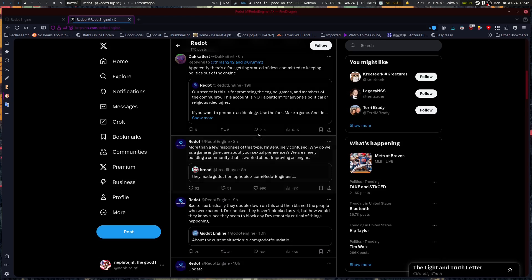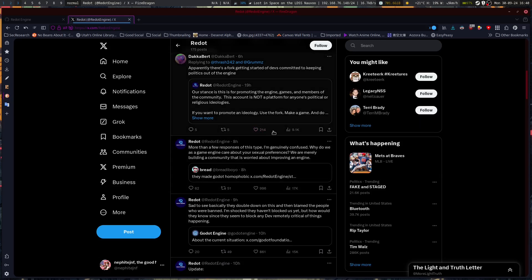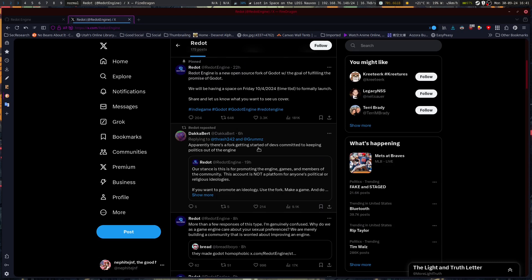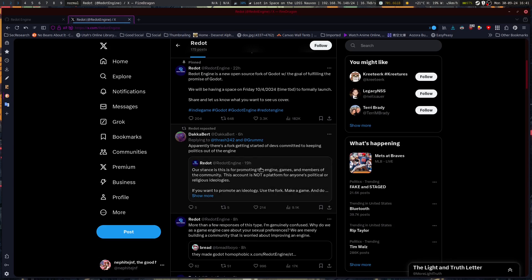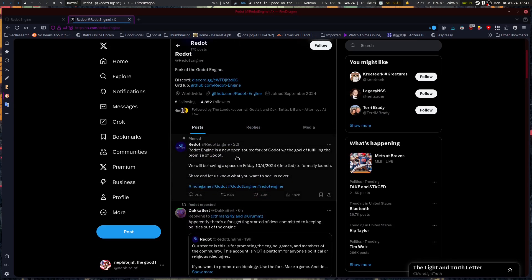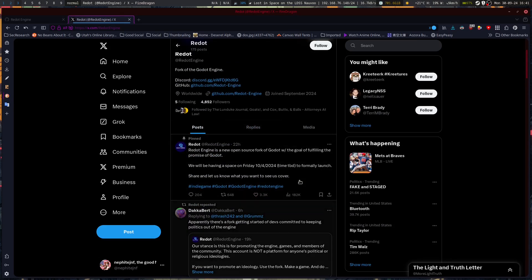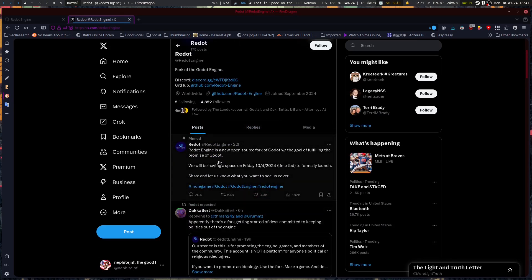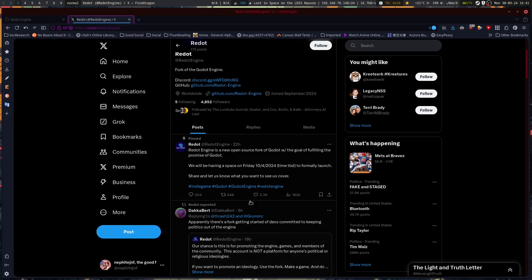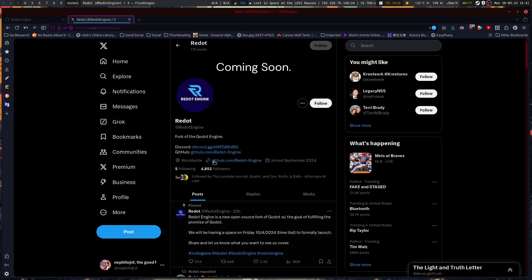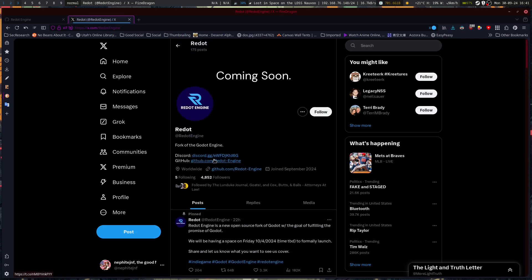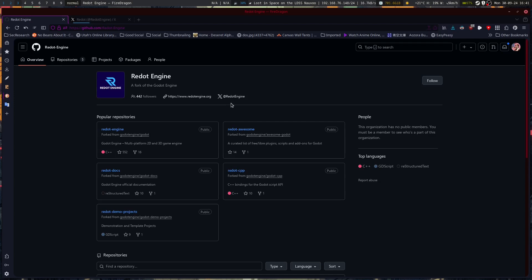If you want to promote an ideology, build a different project around specifically that. If you want to build a good game engine, focus on that. Apparently there's a fork getting started of devs committed to keeping politics out of the engine. Redo. There's the pinned one from all the way down, talking about their space. Discord's right there. GitHub is pulled up right here. As noted, Redo basically forked the whole organization over from Godot.